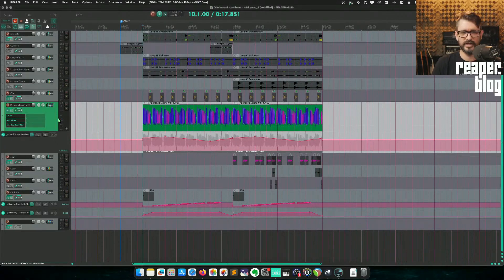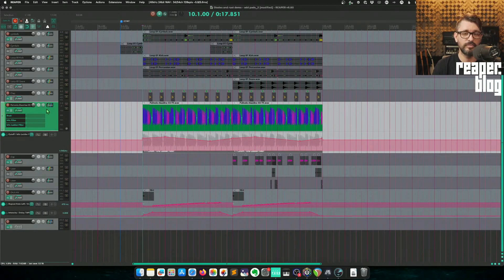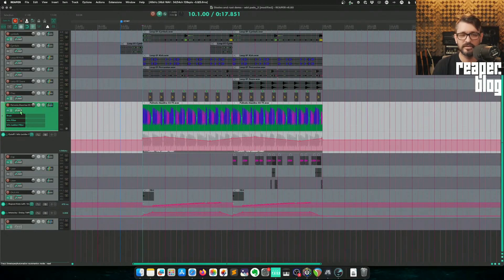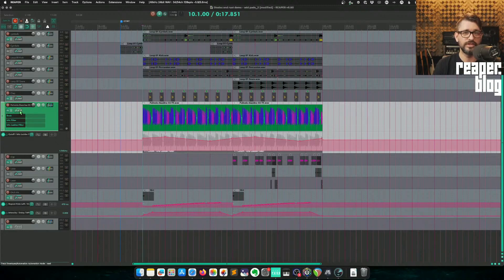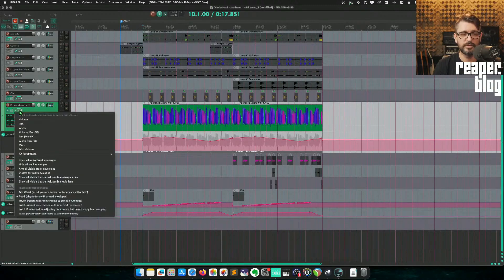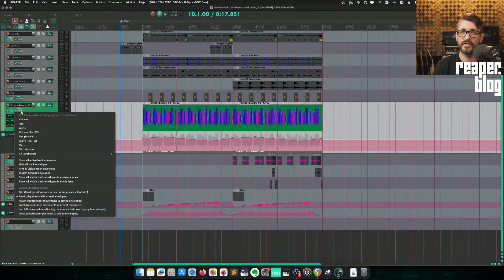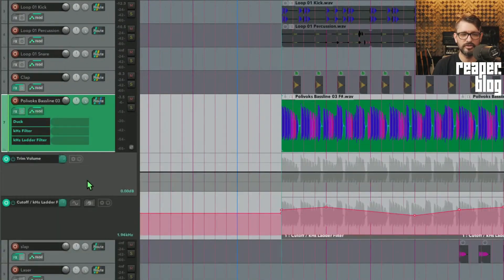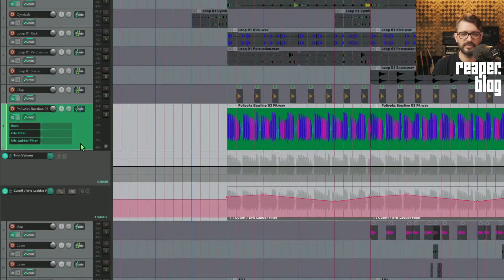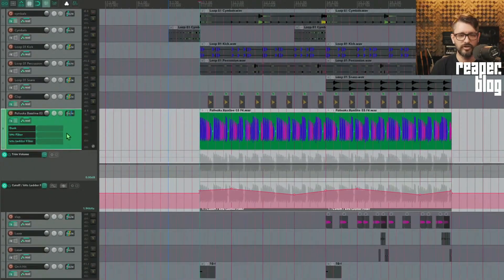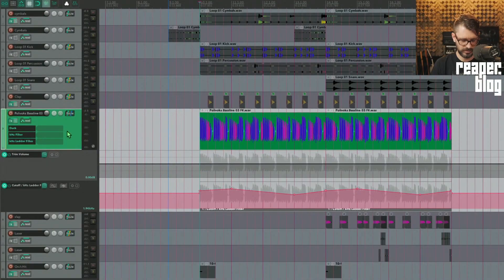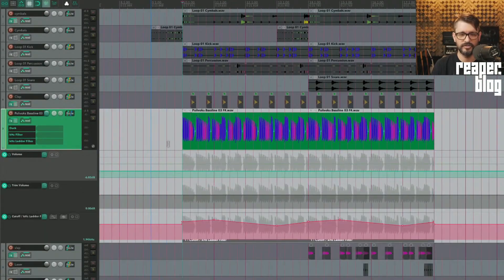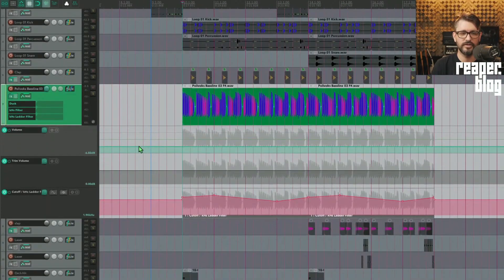The third way was to use the trim volume envelope, and a lot of people miss this, I think. So I'm not talking about the trim read mode, but actually trim volume. So if you right-click on that mode button, you can bring up the trim volume. So this is a special volume envelope. I'll show you the regular volume envelope as well.